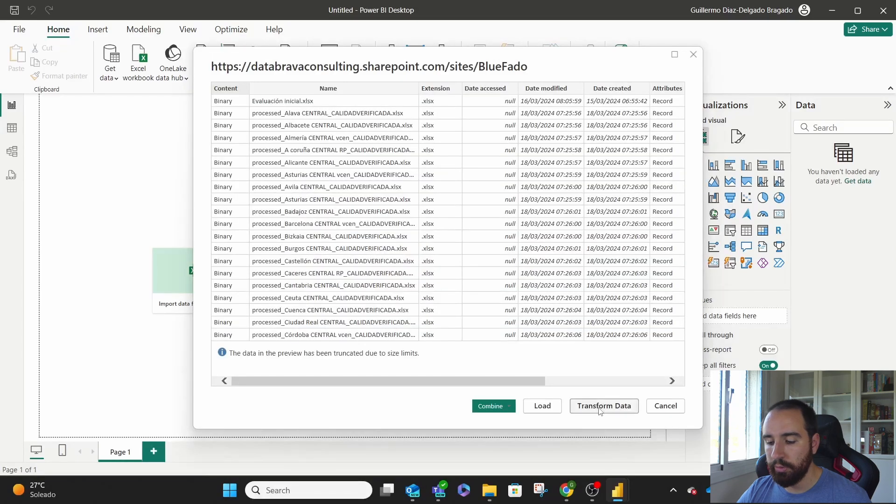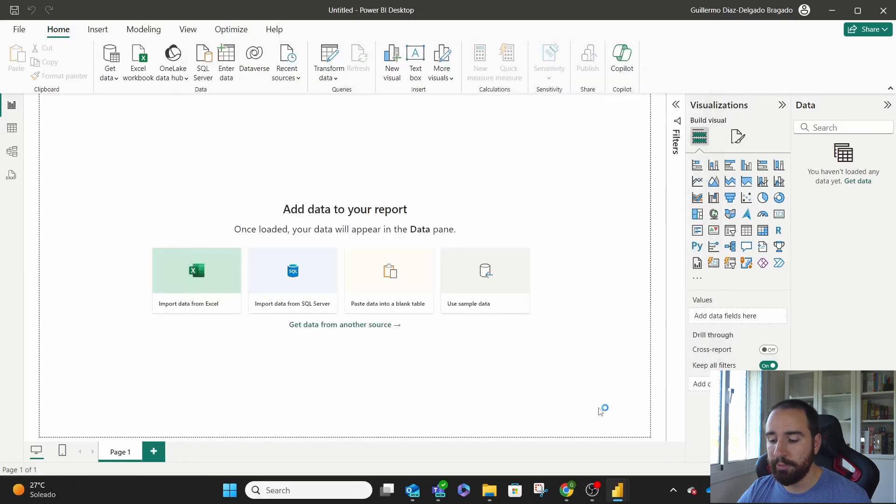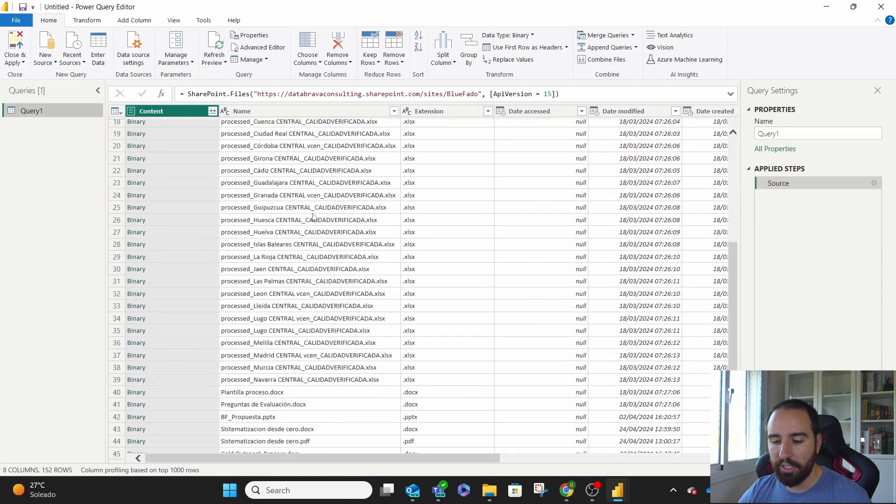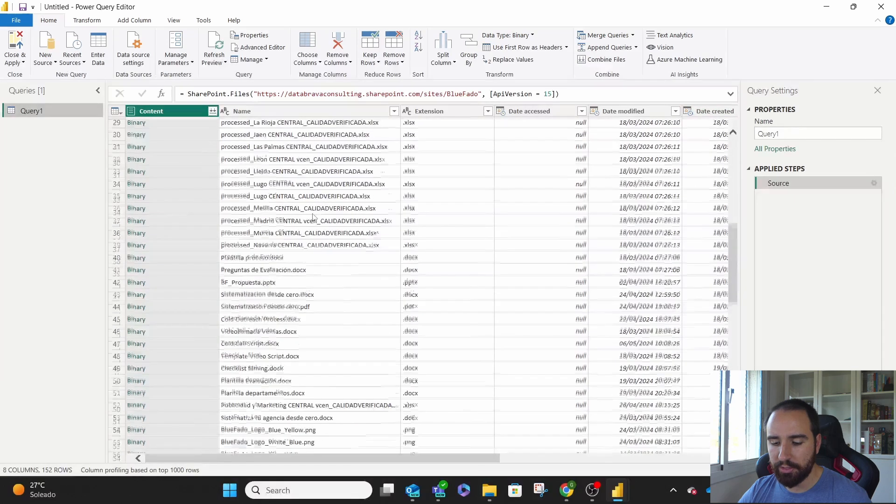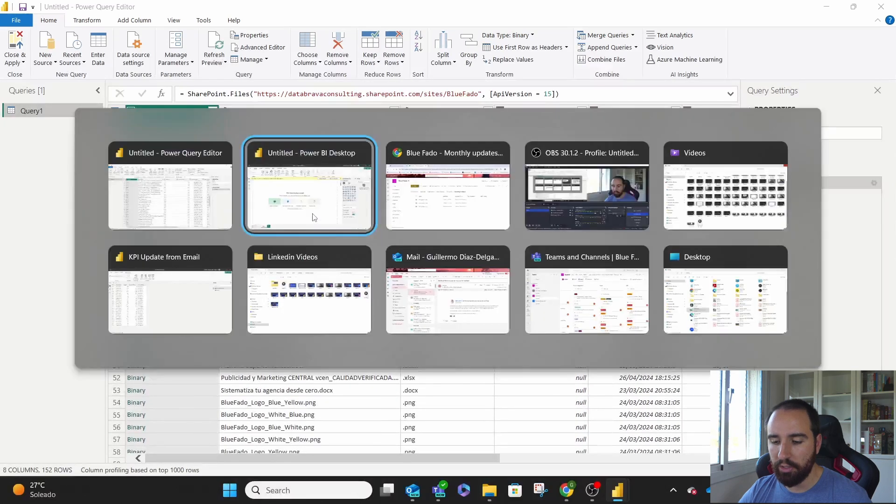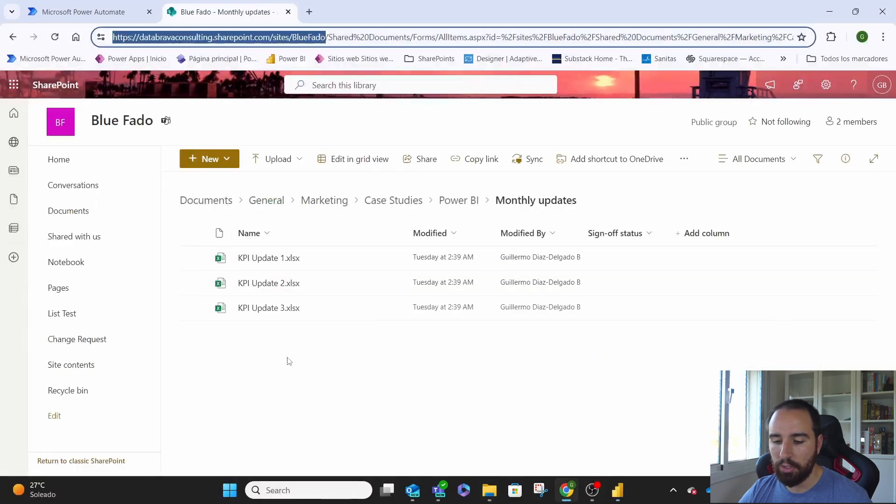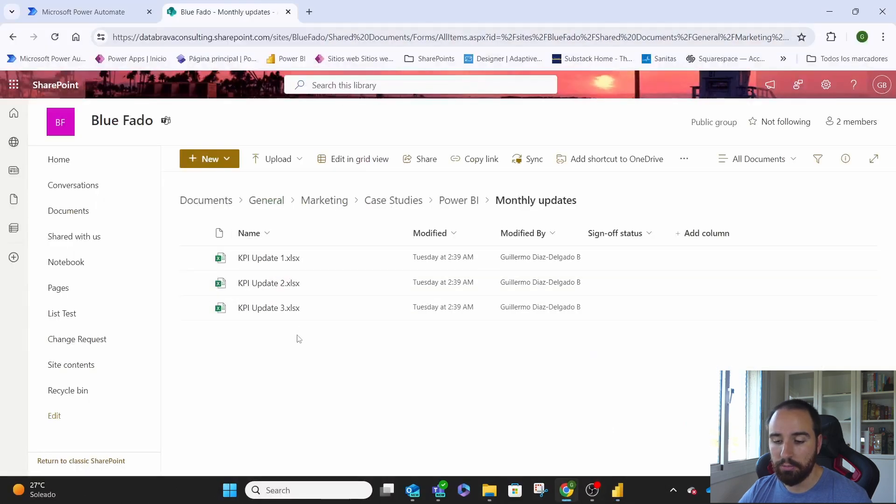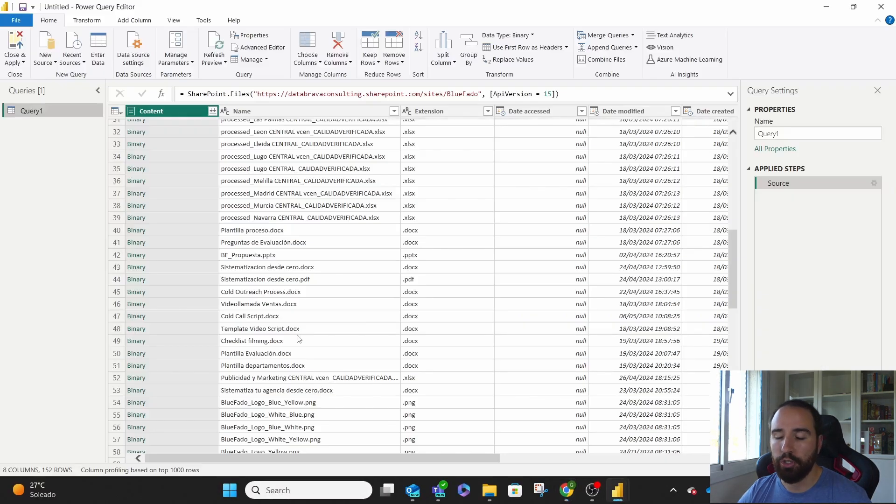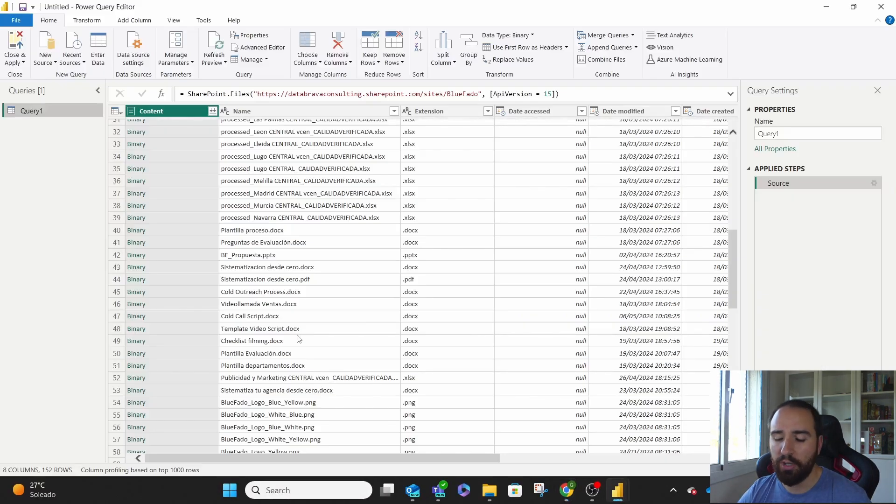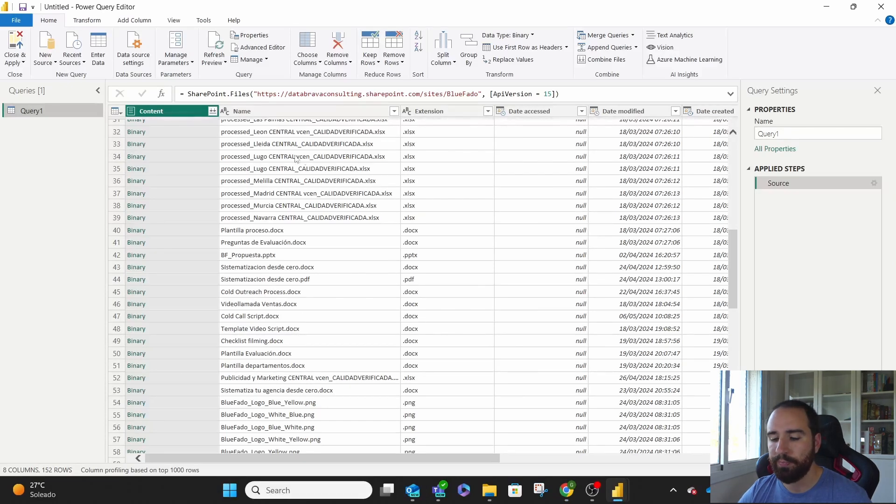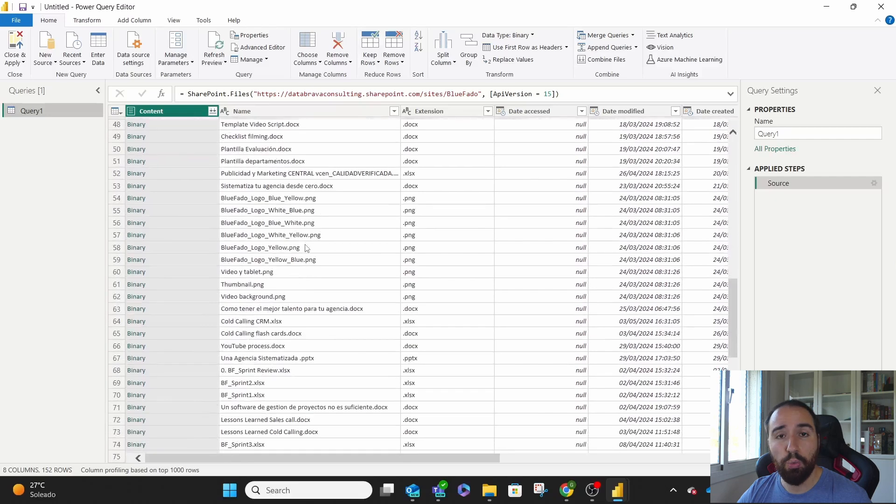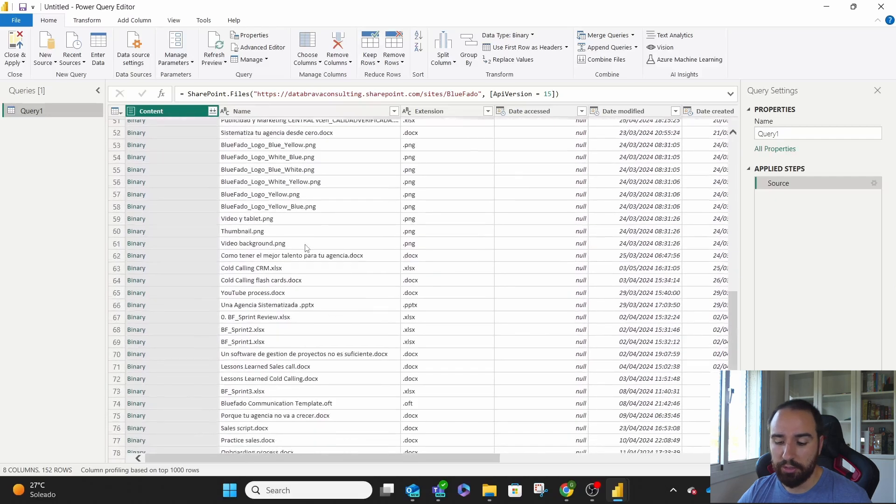We go to transform data, and you can see here that we get a ton of files, and none of them is what we have here. Why? Because we're getting all the files that we have on our SharePoint. This would be the same if we do it with OneDrive. It will get us all the files that we have on our OneDrive.